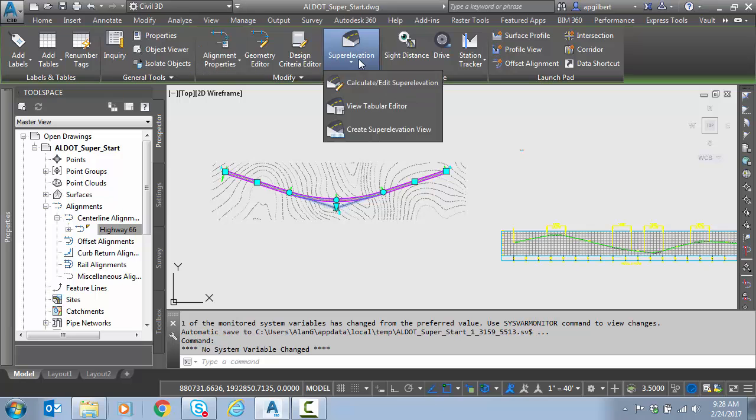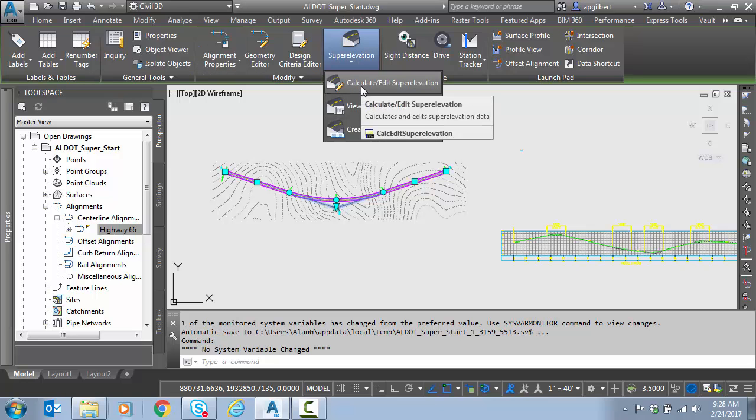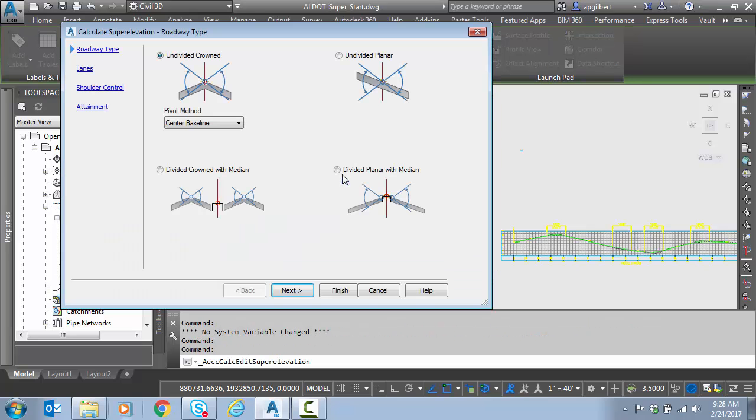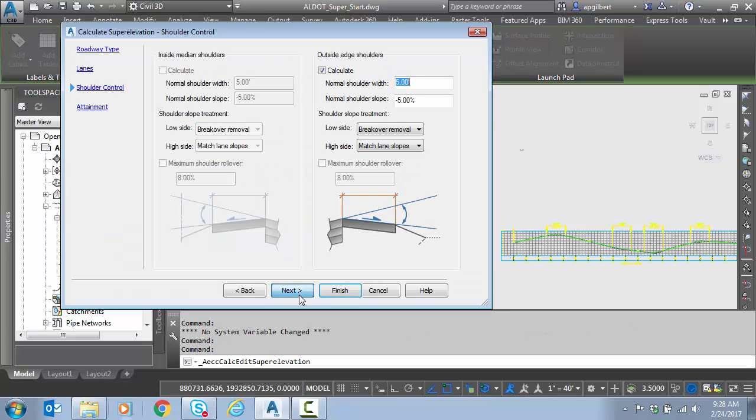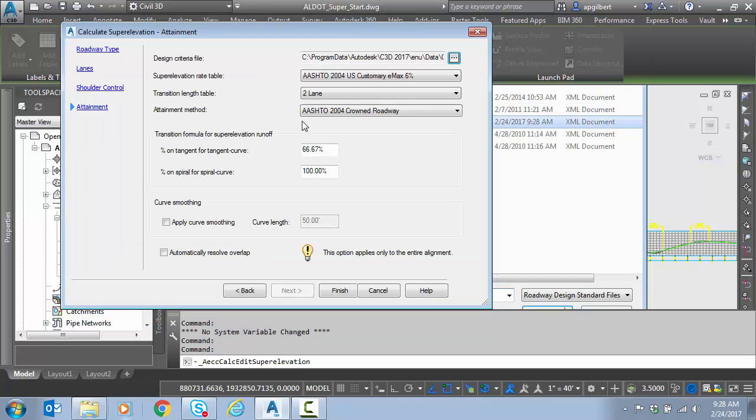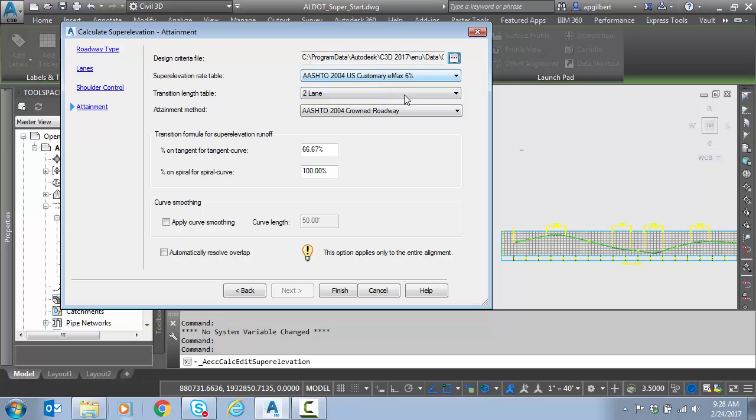So now I'm going to super elevation calculate. Remember I had to clear the super for this to work but I'm going to calculate edit. Next. Next. Turn off the shoulders for now. Verify we have the right XML. Emax is 6%. We're going to do 80% on the tangent. Again because we're doing a total transition T instead of just runoff T. That's why this is higher. And we hit finish.